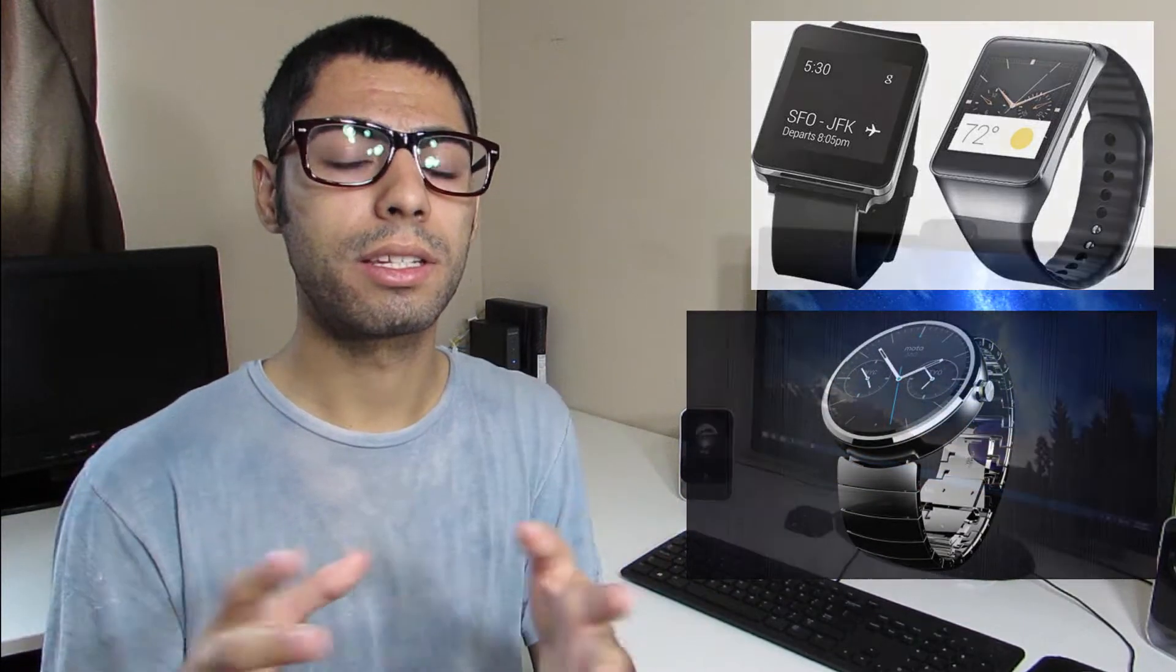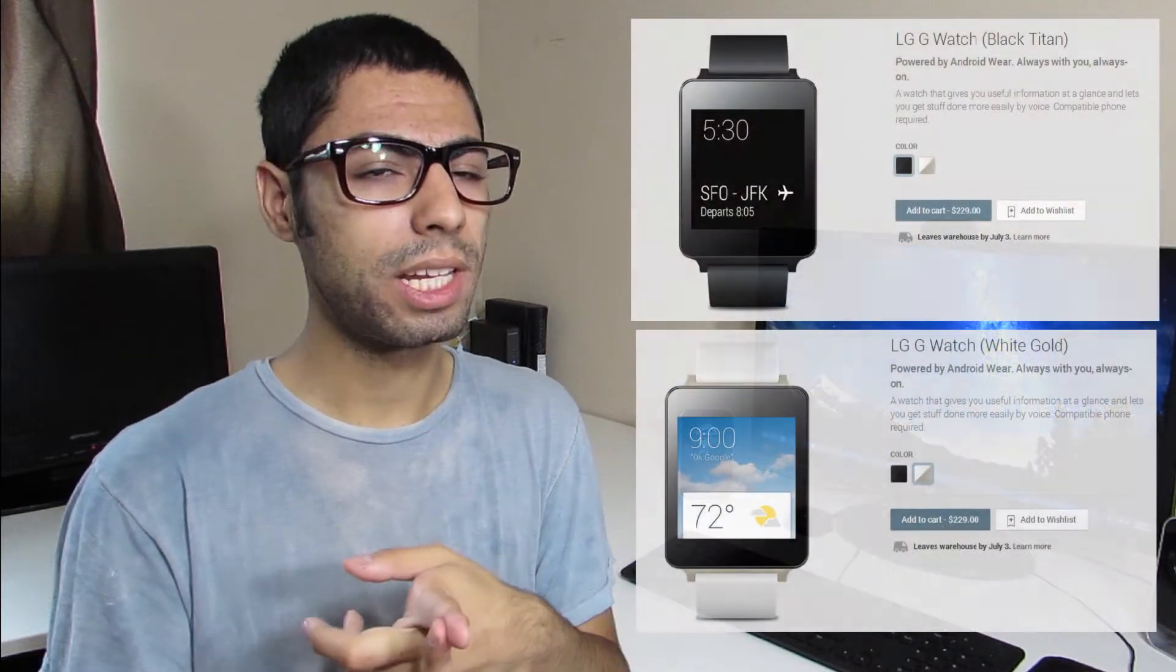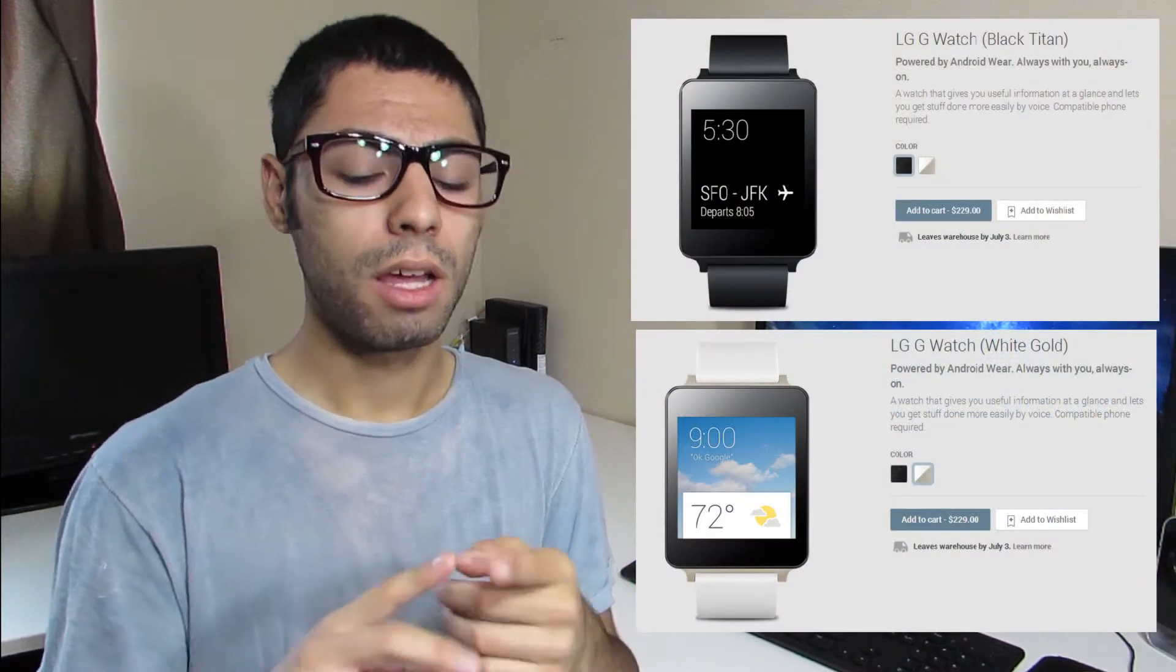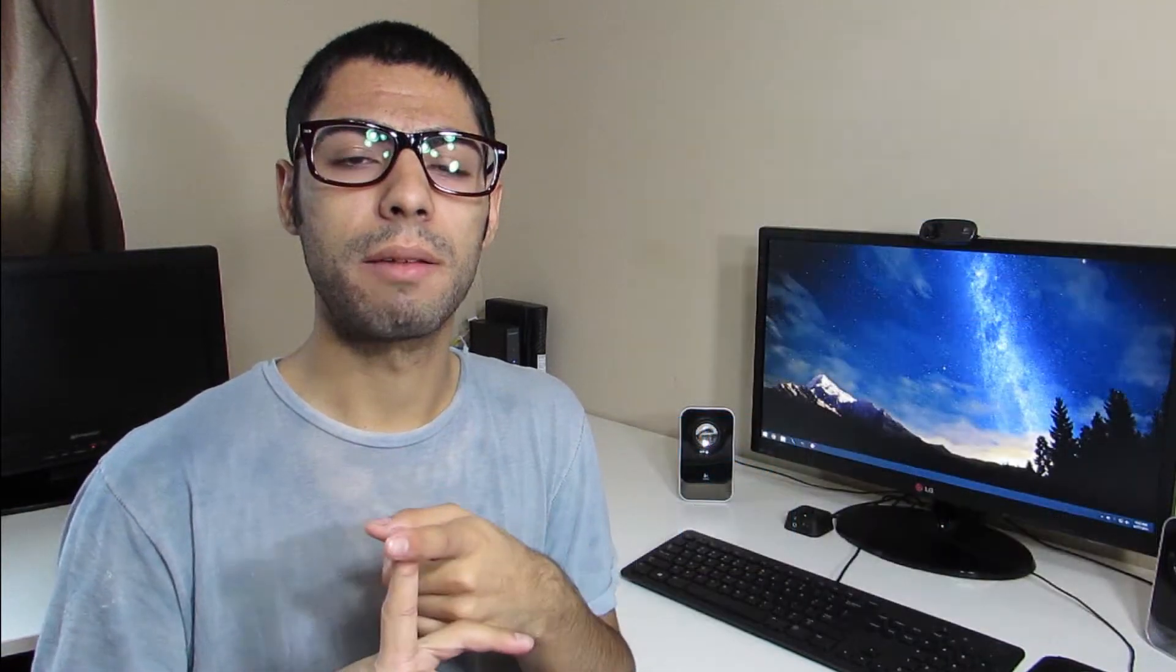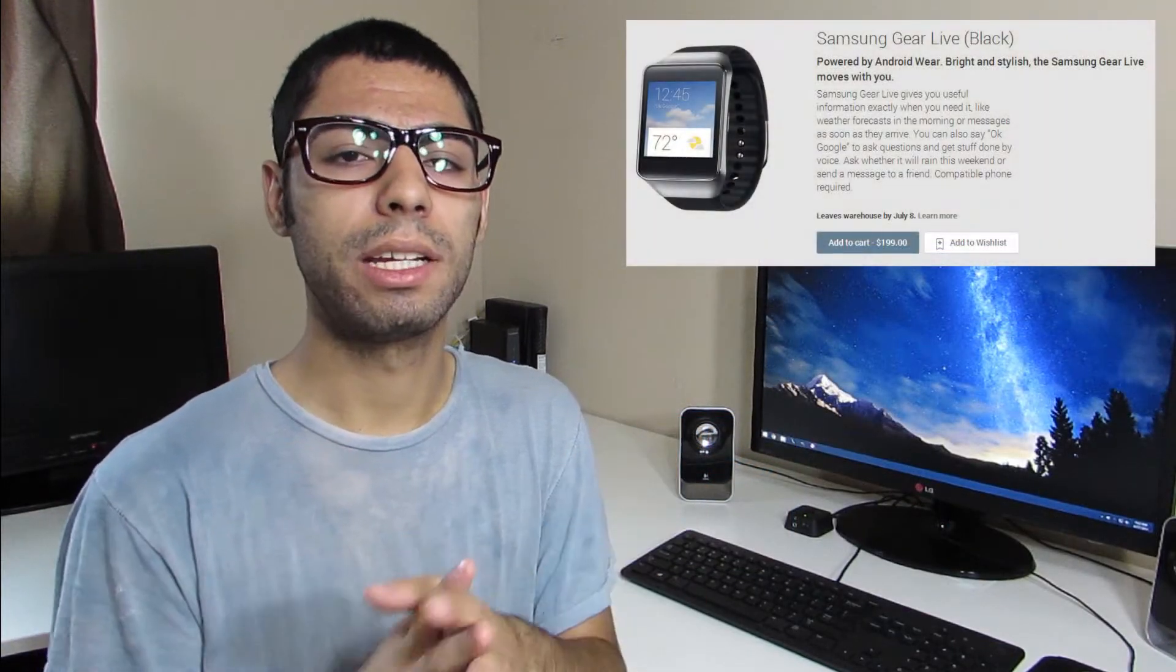Android Wear, basically three new smartwatches: we got the LG G Watch, the Samsung Gear Live, and the Moto 360. The Moto 360 actually isn't available yet, not till this summer. We've got the LG G Watch which I believe starts at $229, and the Samsung Gear Live which I believe is $199.